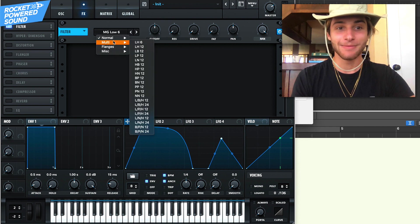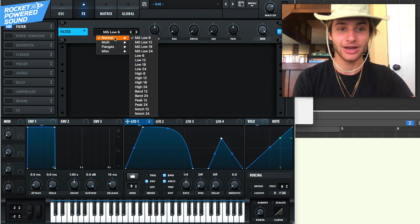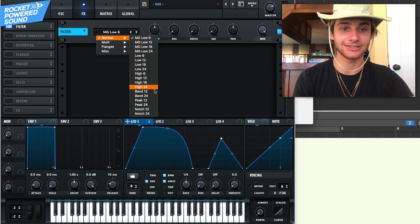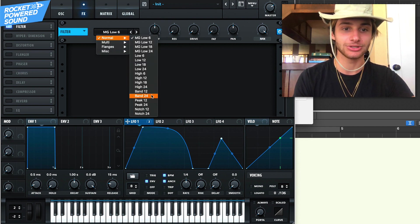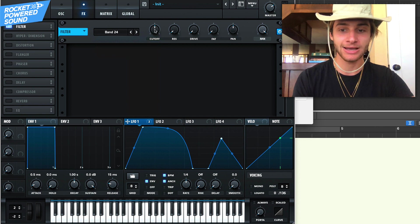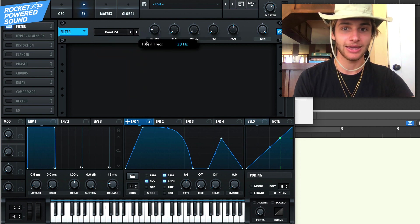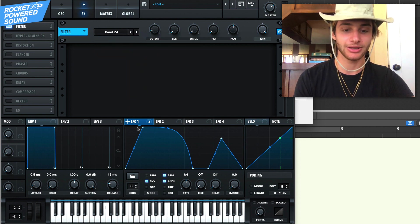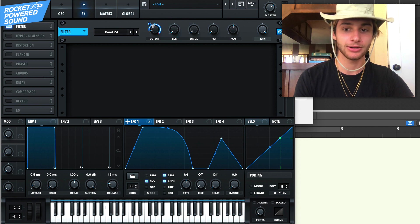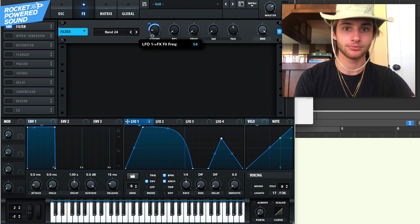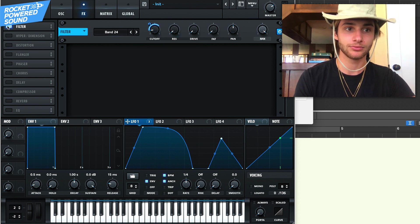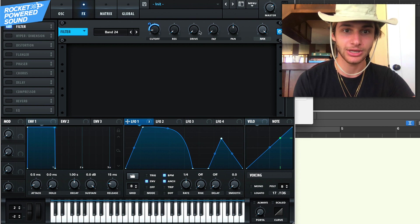It sounds kind of like an old Datsik type sound, you know what I mean? But let's go ahead and modulate this. We'll take a band pass 24 and we're going to modulate this. Take LFO one and modulate it up. Oh my goodness. We can't even hear anything.